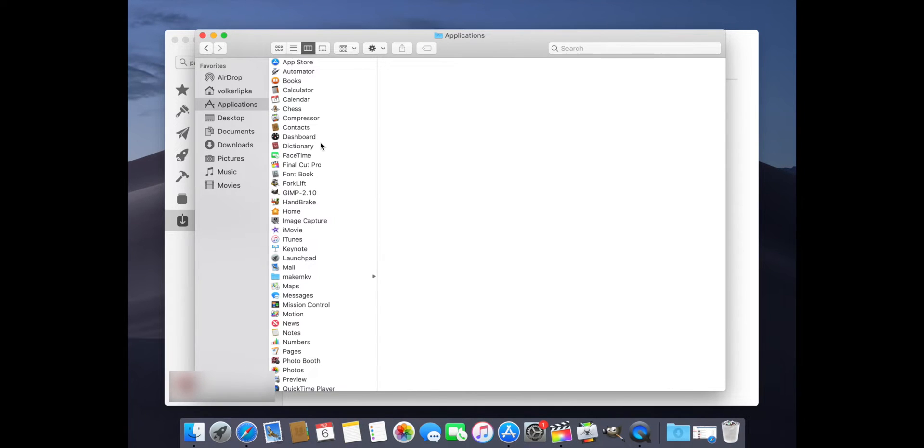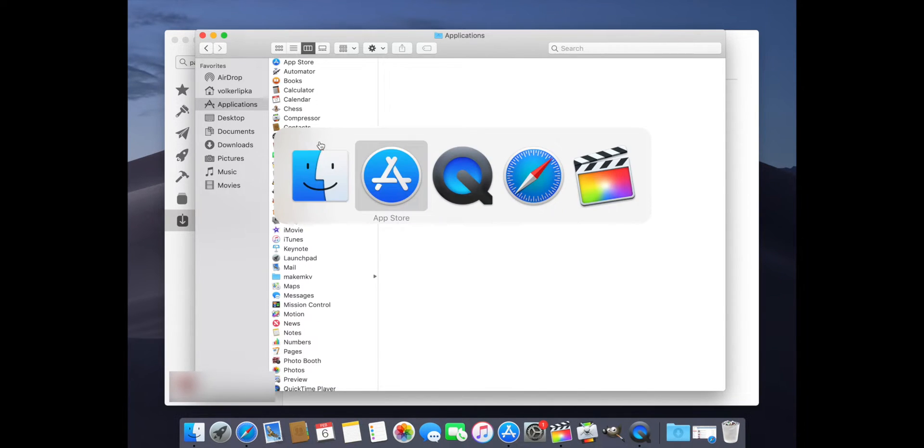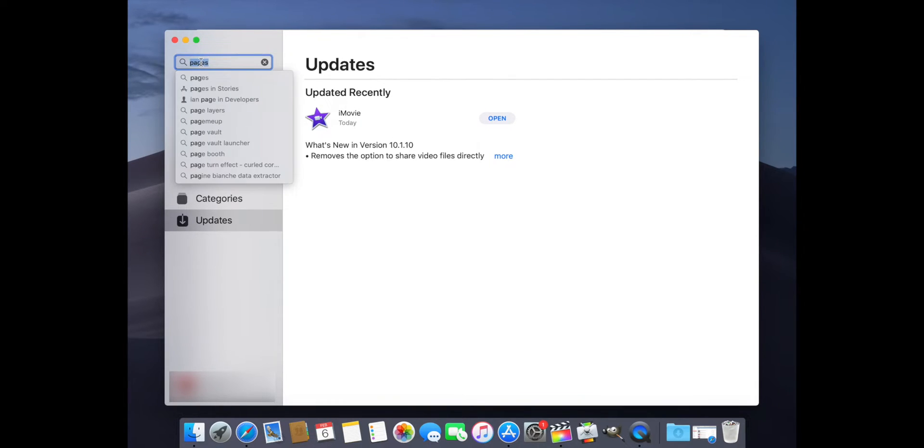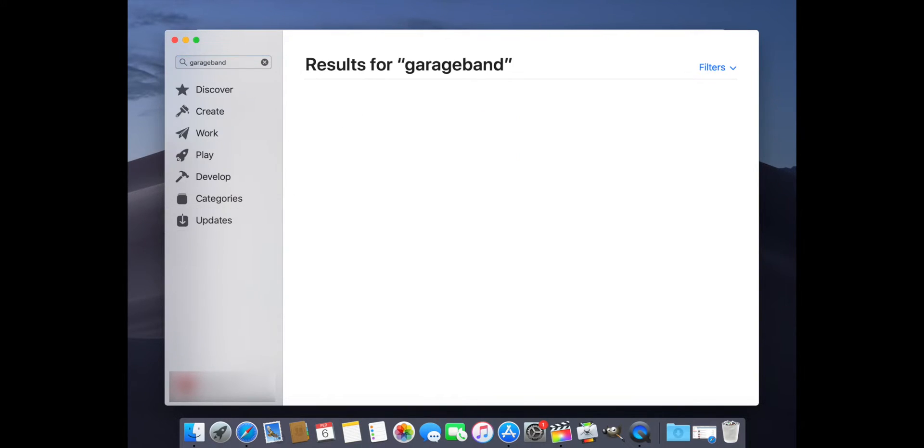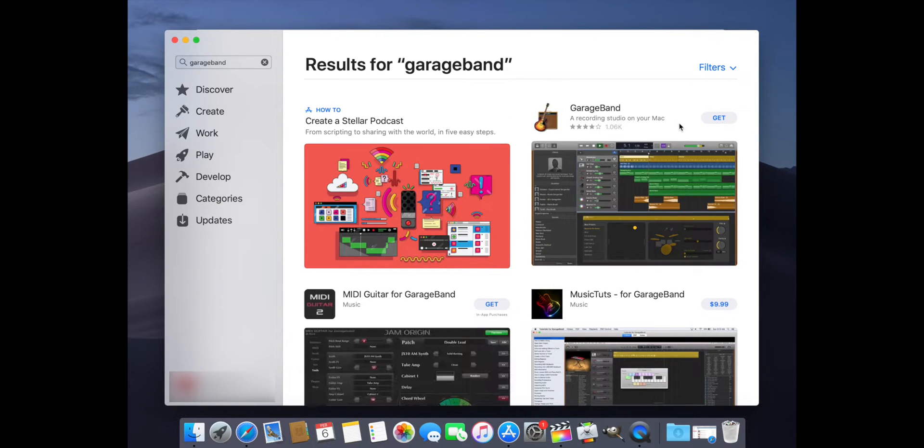Now if you go back to the App Store, you see the update has been removed. Now you can go into the search bar and just search for GarageBand, and it will tell you now you can get GarageBand.